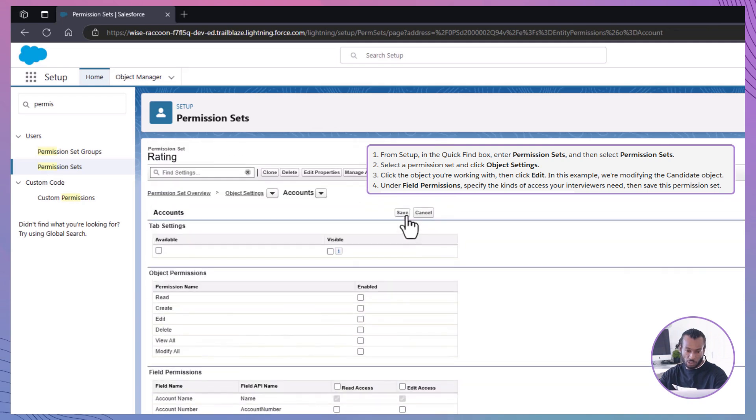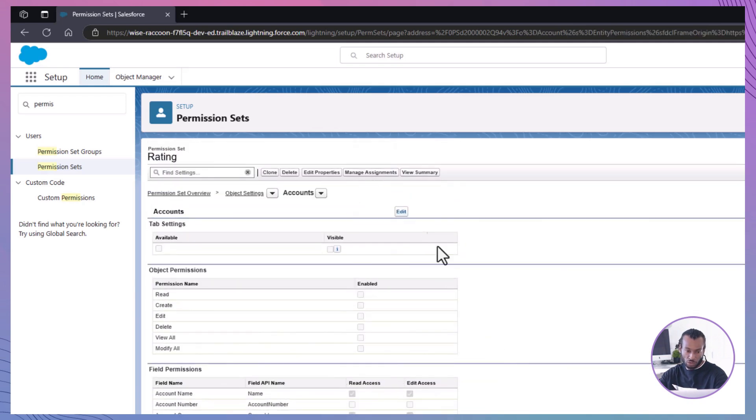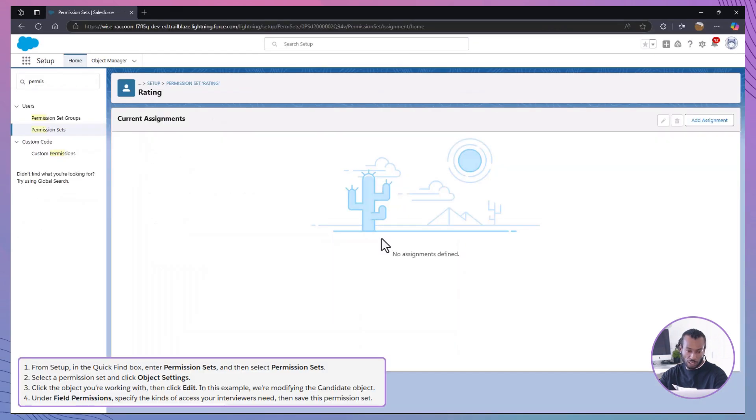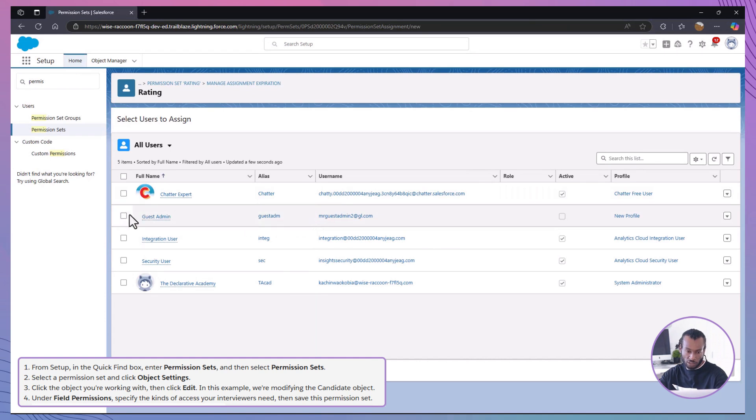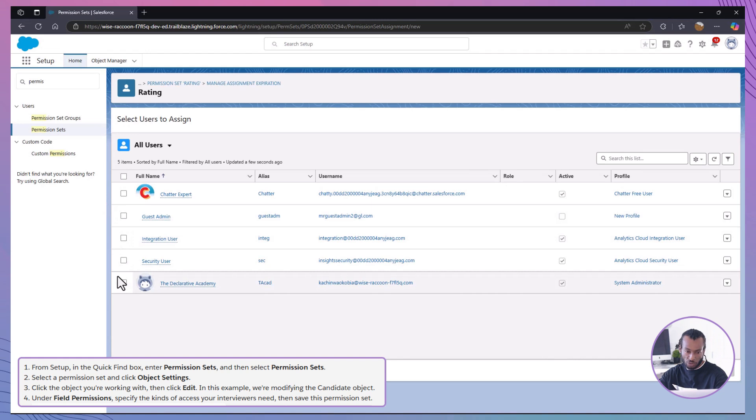Finally, assign the permission set to users who need this access by going to manage assignments, selecting users and clicking add assignments. Now, senior sales members will be able to view and edit the rating field while others with the standard profile remain restricted.